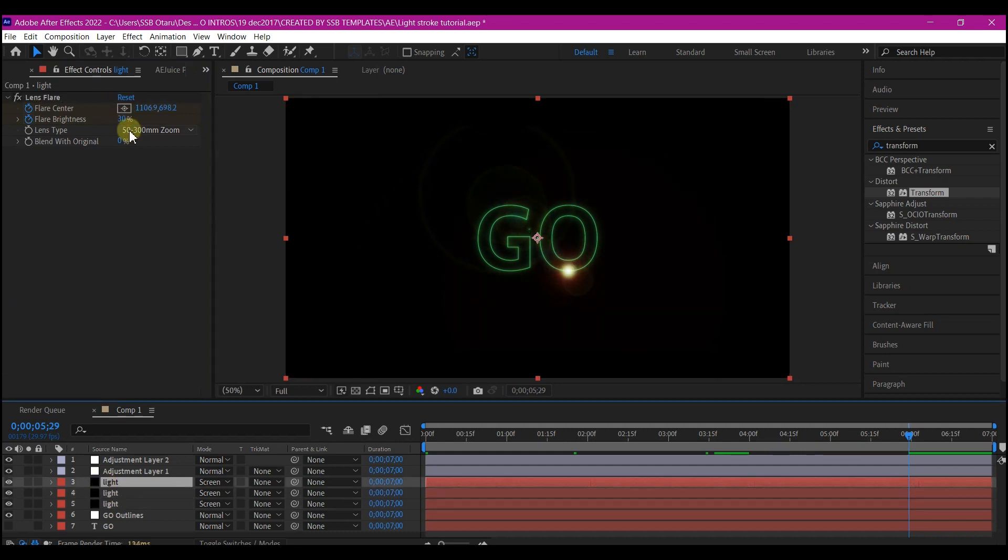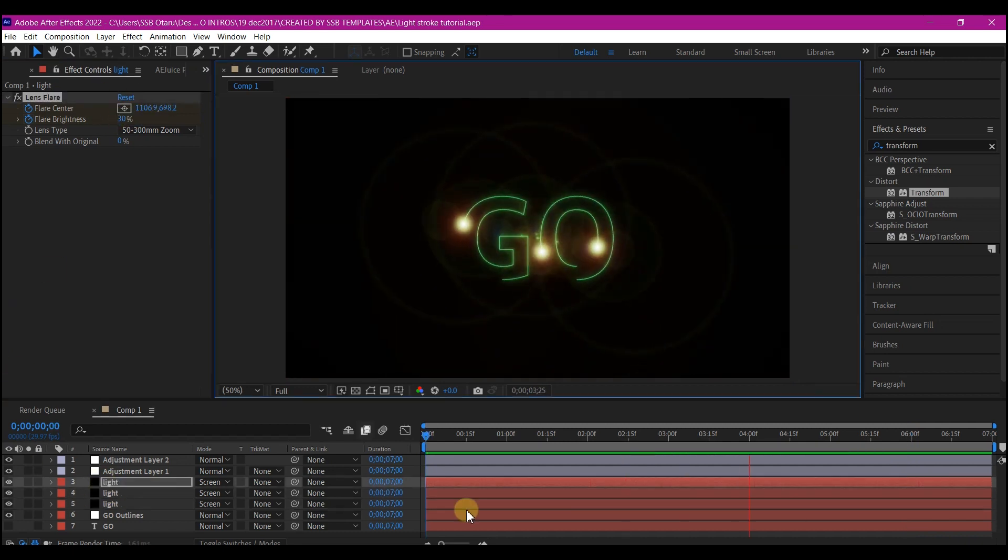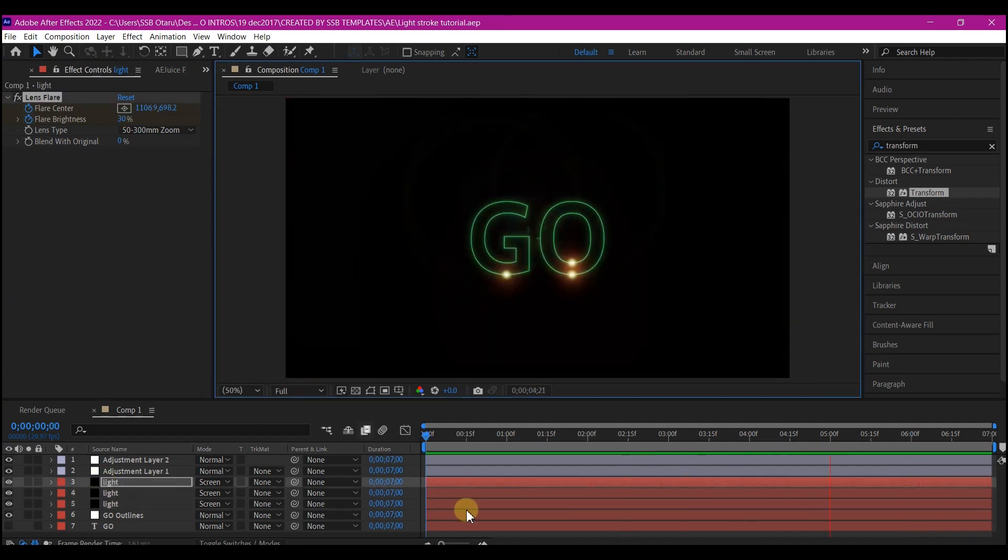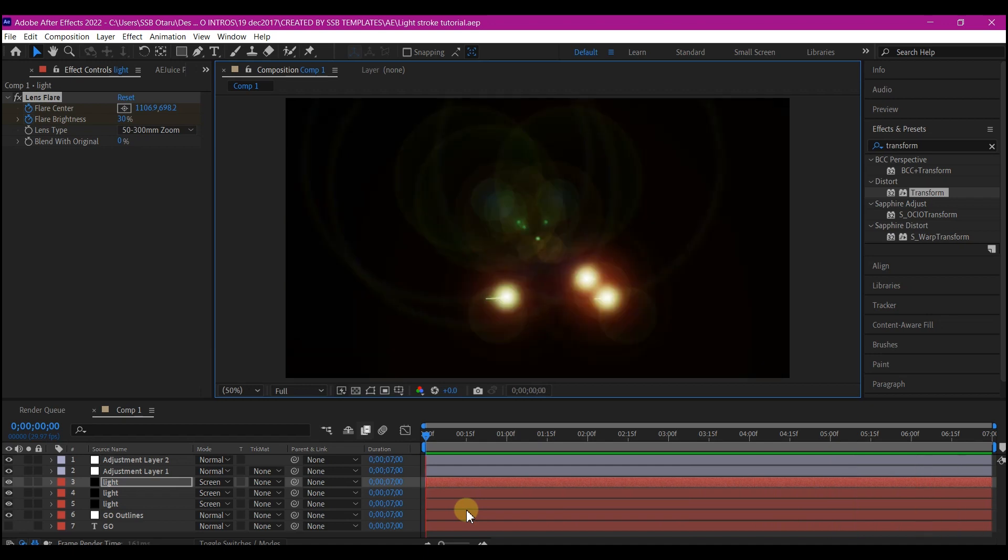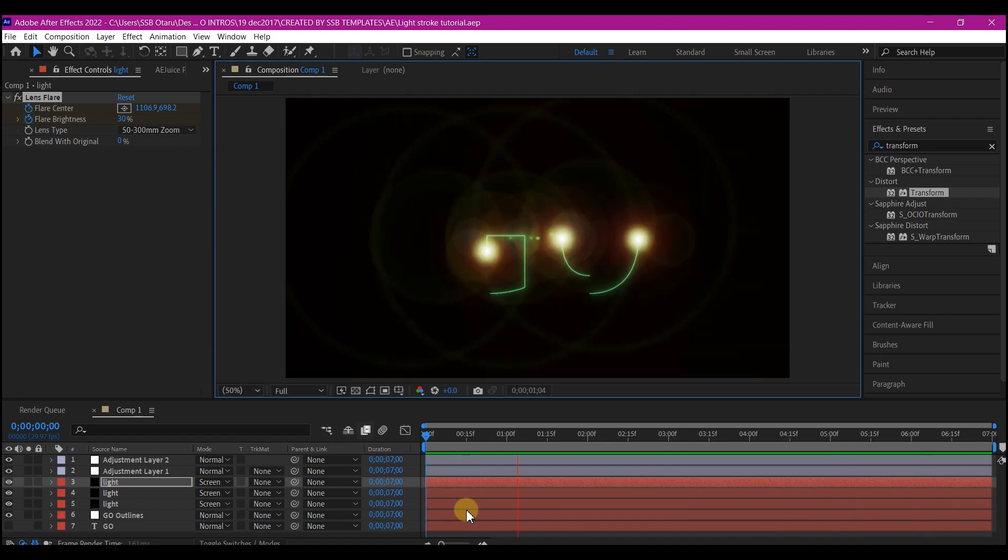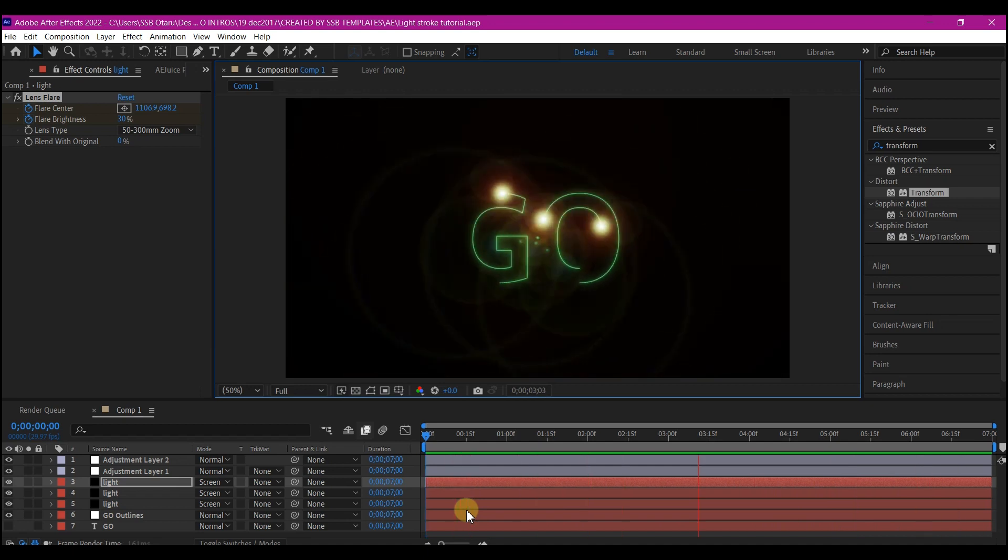And that is it guys. This is how you can create a light stroke effect on any motion graphics or logo in Adobe After Effects without the use of any plugin.